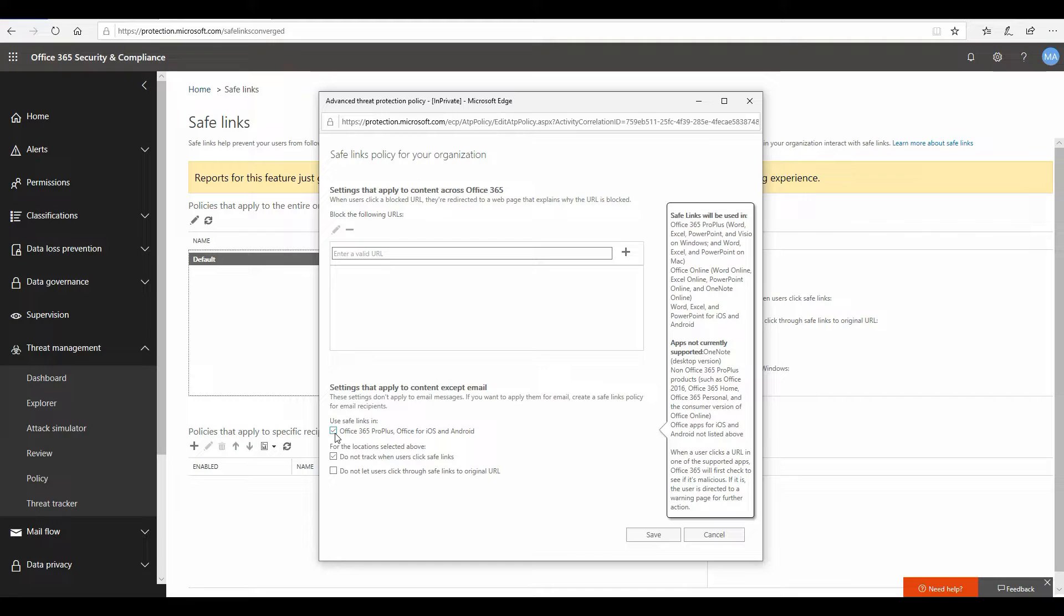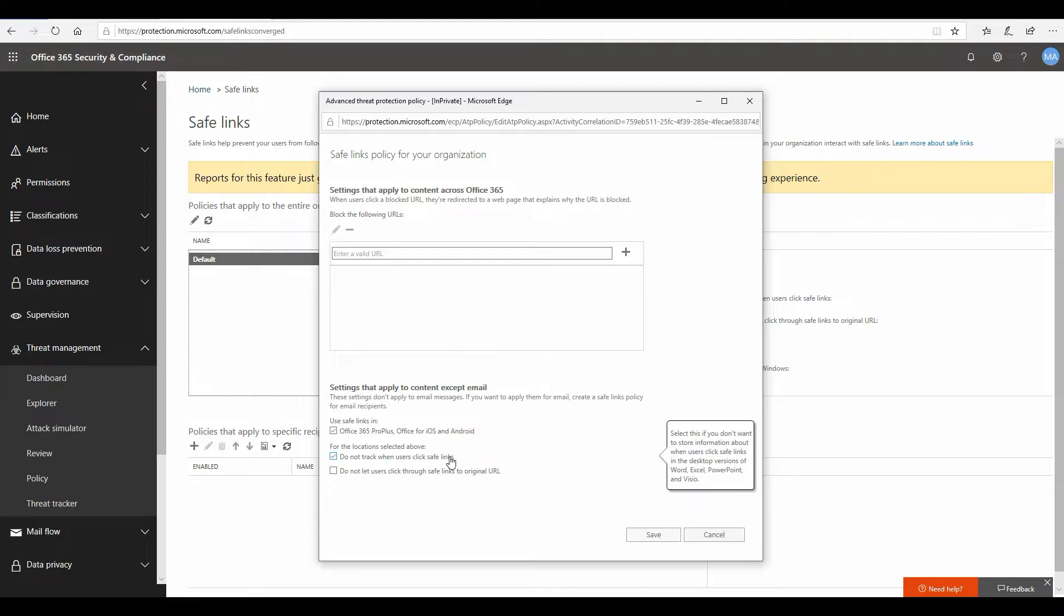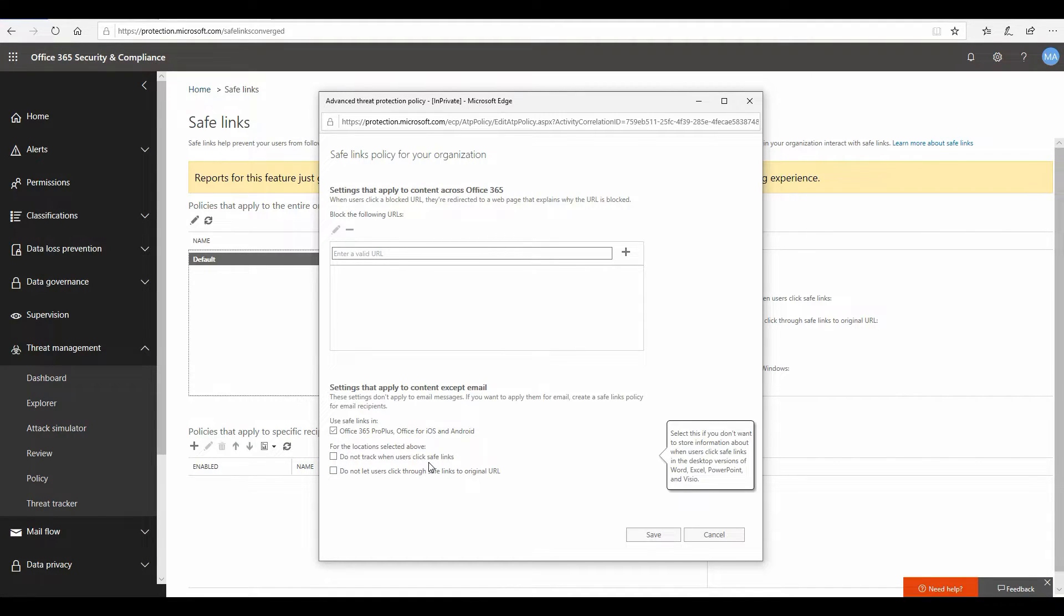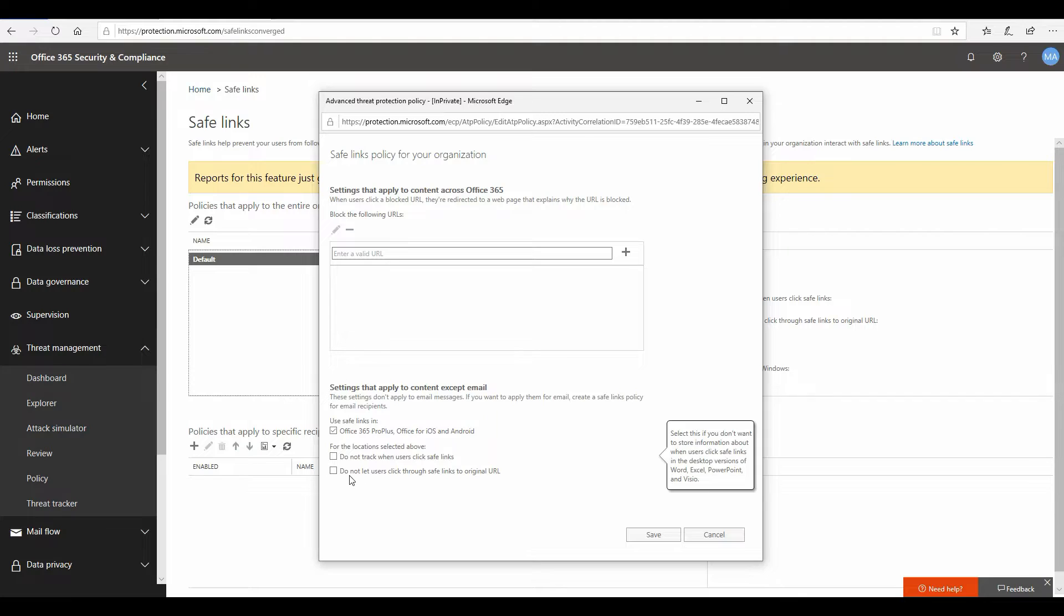Here are additional things that I would suggest you should do. There's an option called do not track user when user clicks safe link. I would recommend that you uncheck this box because you would like to track users who have clicked on those URLs and then got blocked, so that you can make them aware. You would like to know who actually clicked on these URLs so you can maybe put them in training and help them be more aware that they should not click on these kinds of URLs unless they have validated that they're doing the right thing.